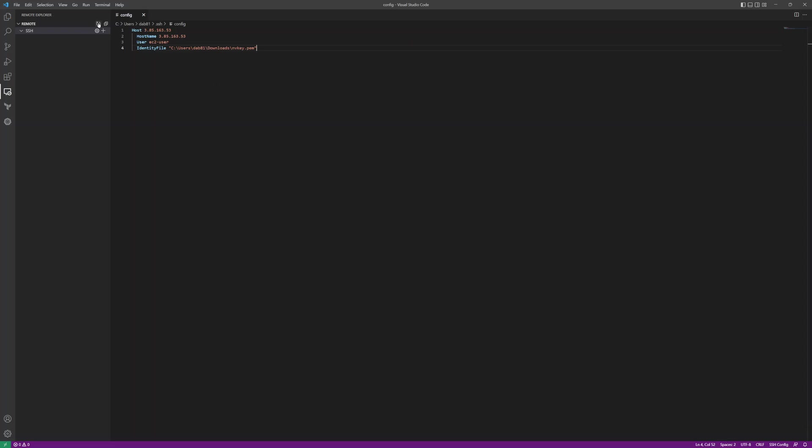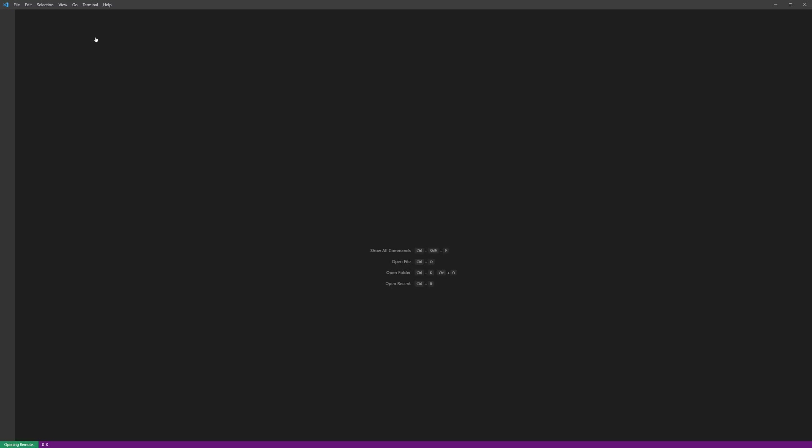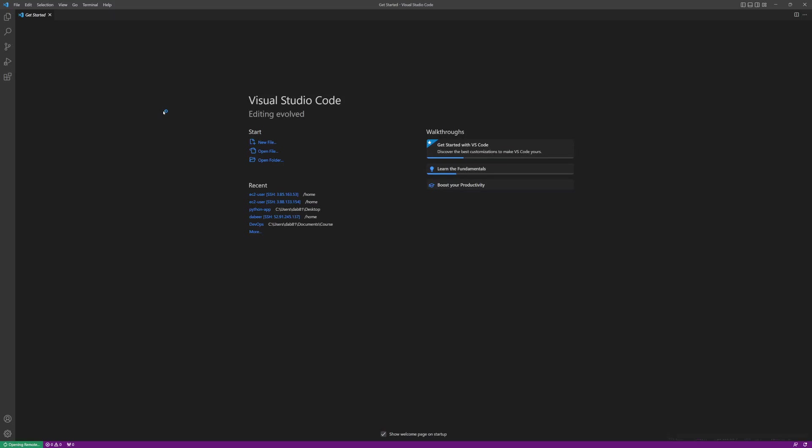I need to refresh once I save this configuration file, and it will show up my EC2 instance. I can simply click on the connect button and this will connect me to the EC2 instance.